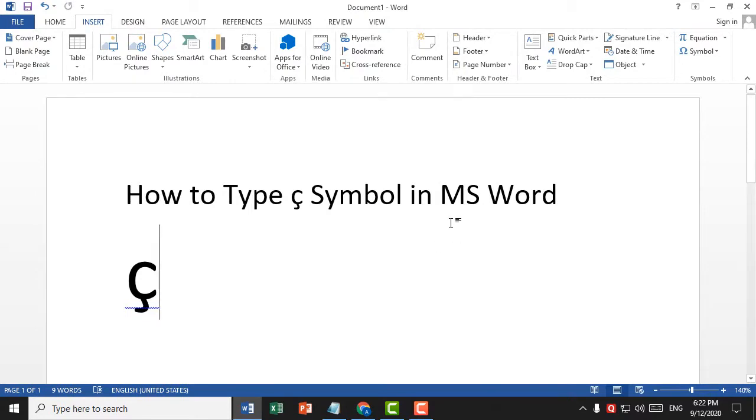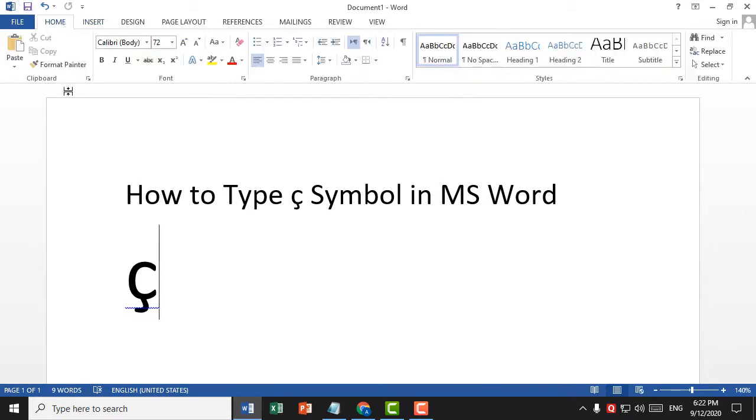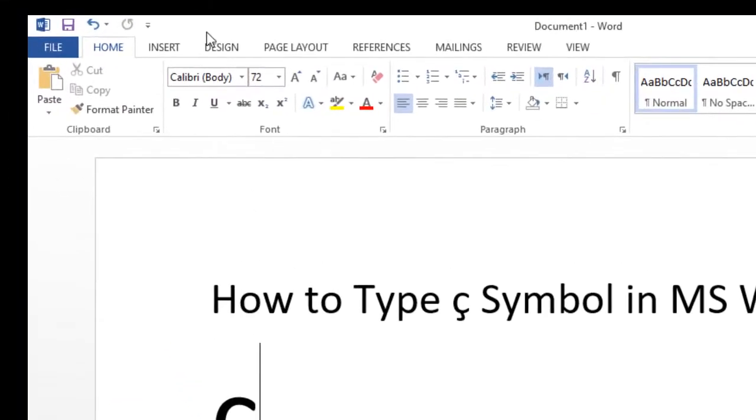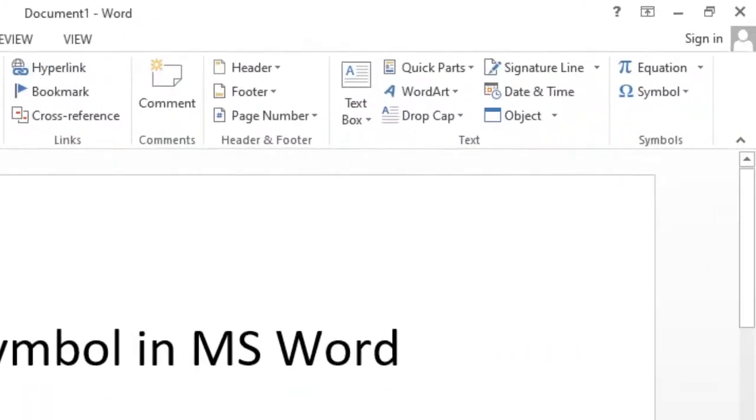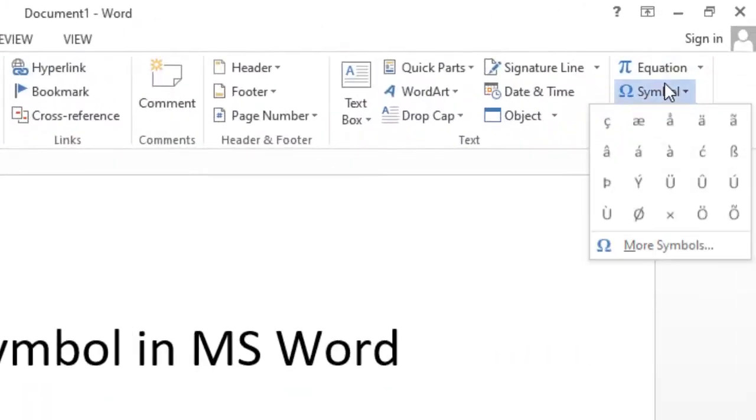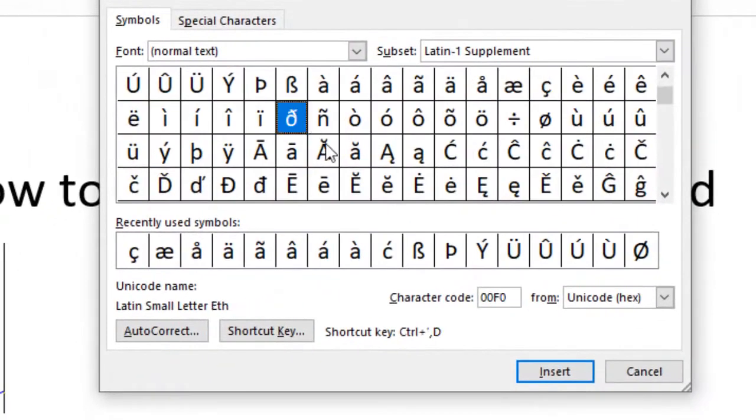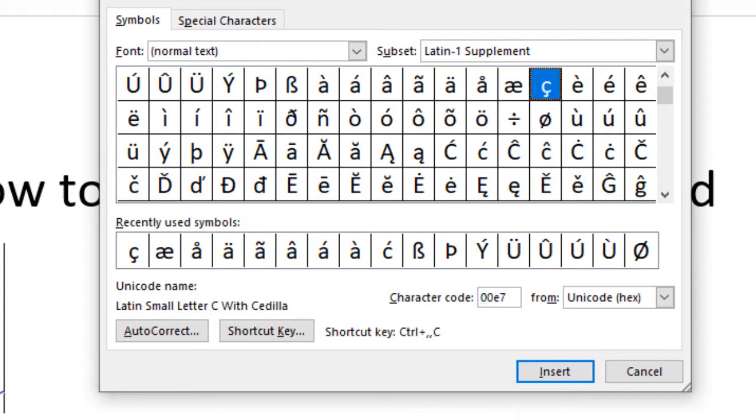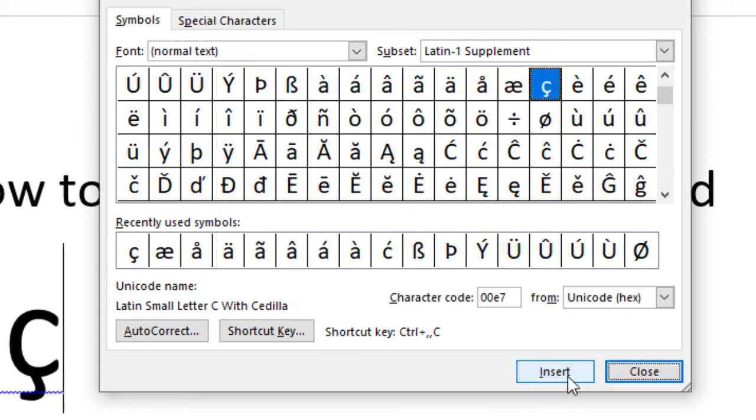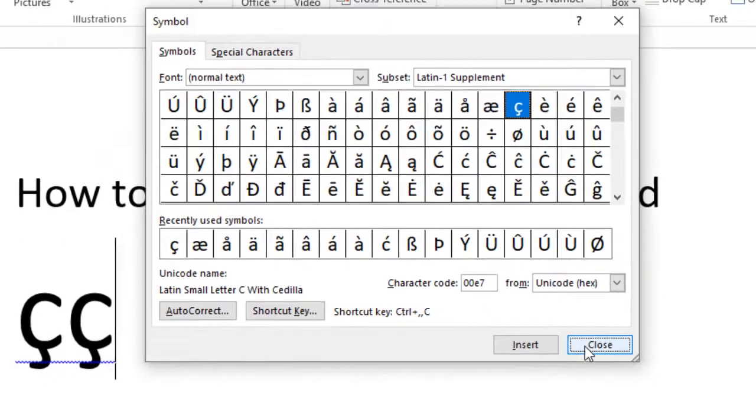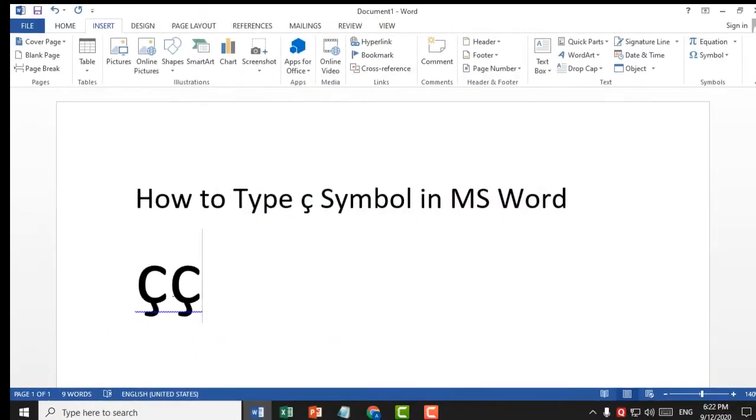It's simple. First, click on Insert, then click on Symbol, click on More Symbols, type character code 00E7, then click on Insert and click on Close.